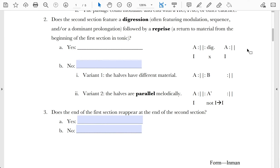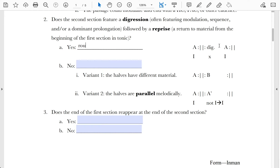The opening theme comes back somewhere in the second half of the binary form at the original pitch level — this is the reprise. It's preceded by the digression, the unstable portion between the midpoint of the binary form and the beginning of the reprise. Binary forms that have a reprise are called rounded. Binary forms that do not have a reprise are called simple.